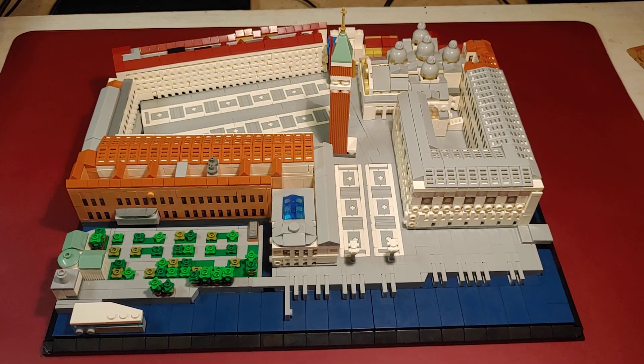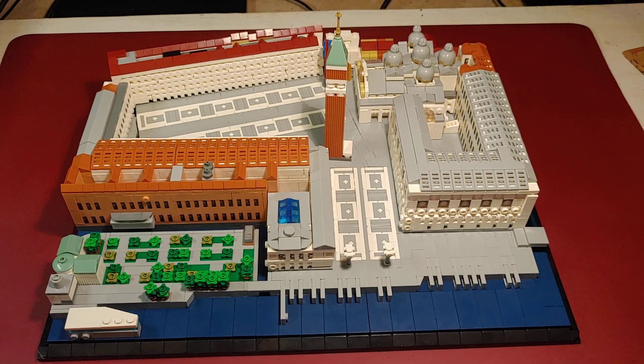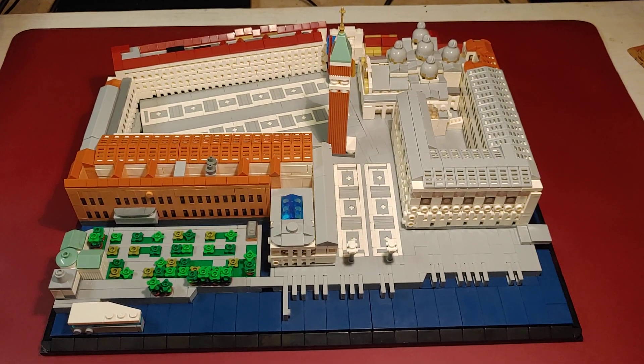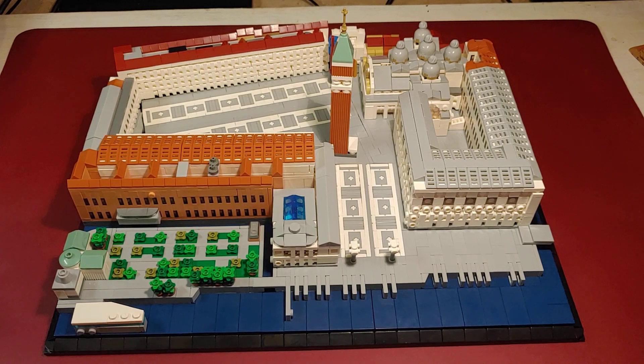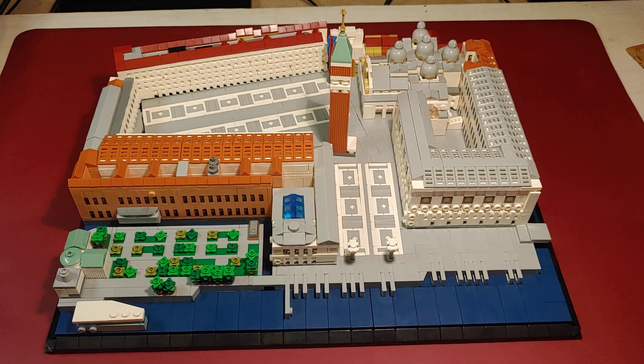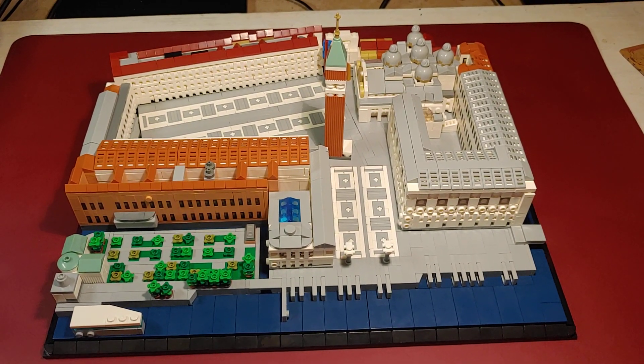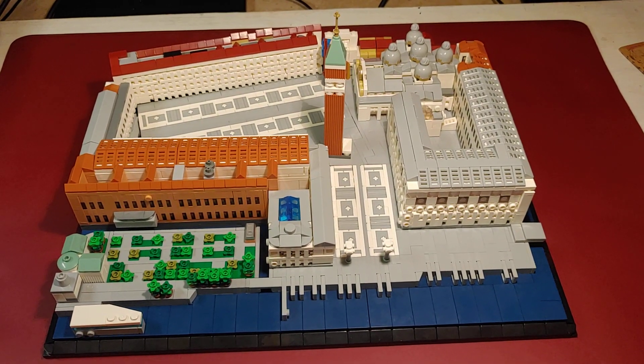I just have discovered that I have made a little mistake in my last video about the blue brick set of the St. Mark square.